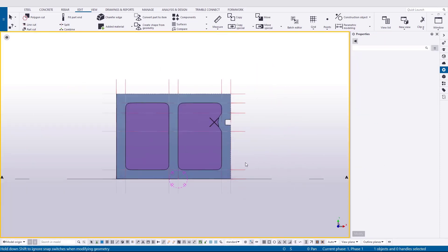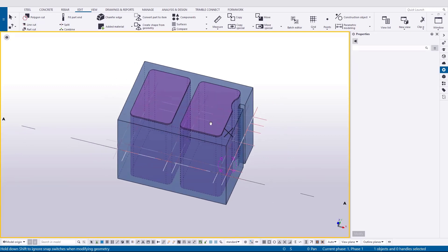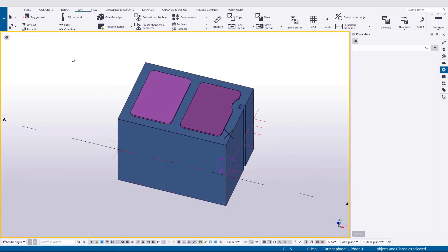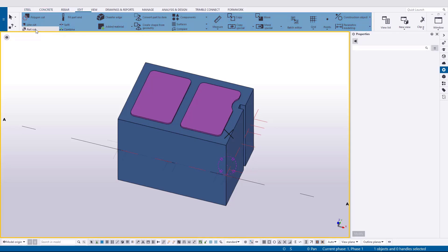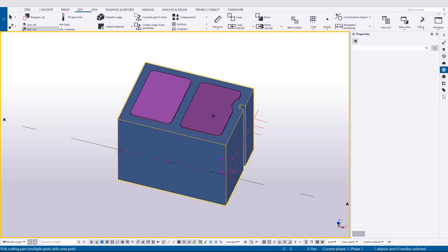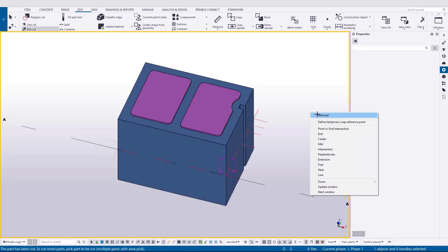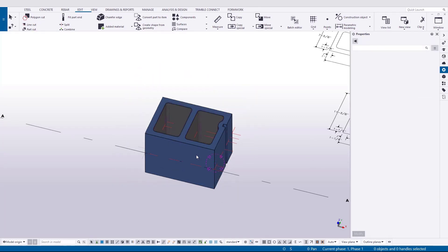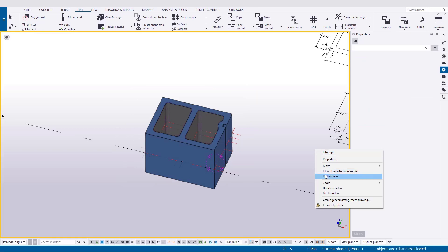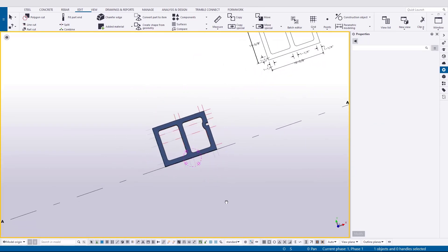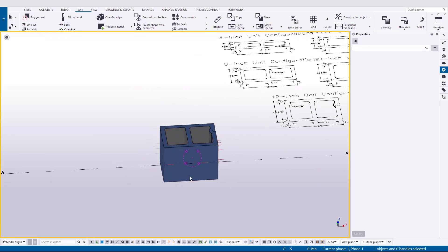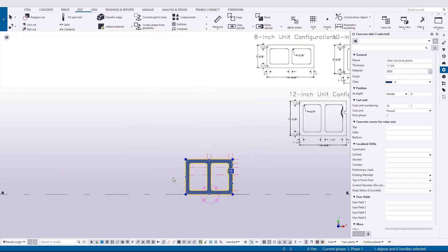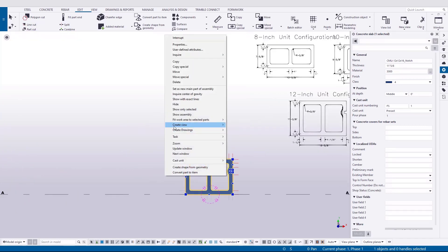Now, all we need to do is cut our main block shape, the blue block, with the cutting parts, or the purple blocks. We'll go up to the edit ribbon and choose part cut. Select the part we want to cut and then select the cutting part. Repeat for each cavity and then you can delete those pieces.